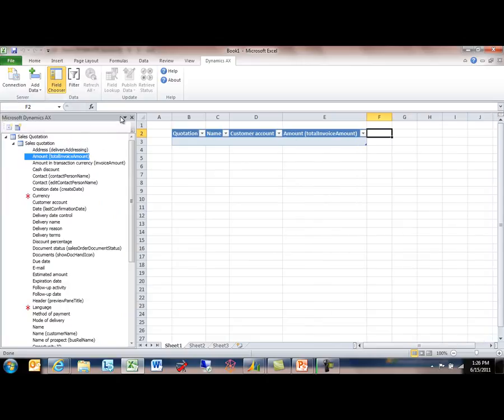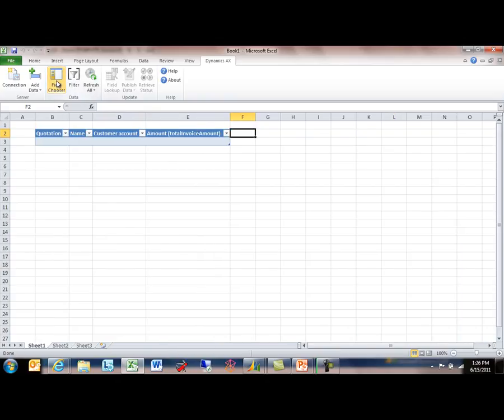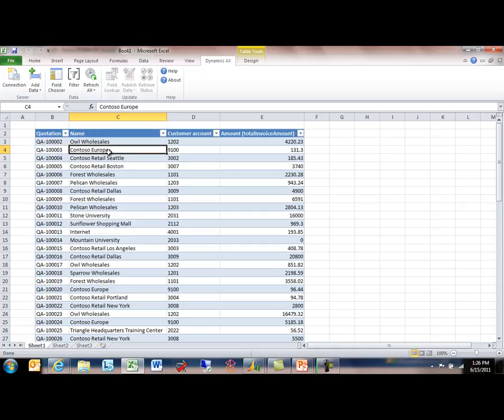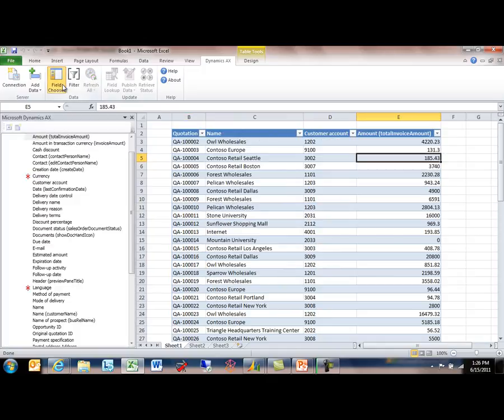This interface is a modal interface, so right now you'll see that the Refresh All button is grayed out. That's because the field chooser's open. When I close the field chooser, I no longer can add fields or manipulate the structure of this table, but I can now refresh my data and play with the data. So here I see I've got the quote number, the name, the account, and the total amount.